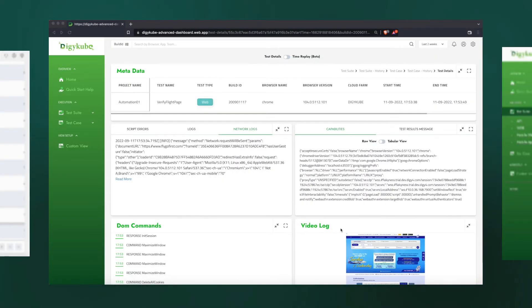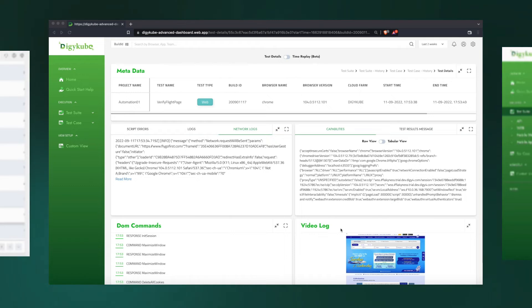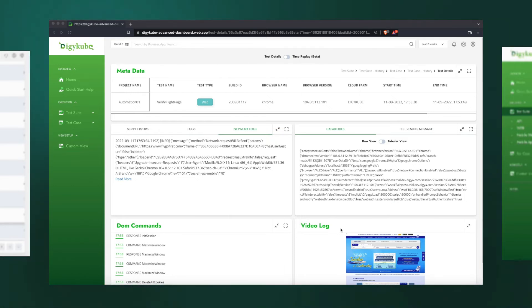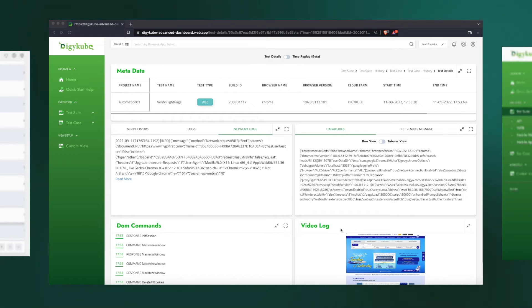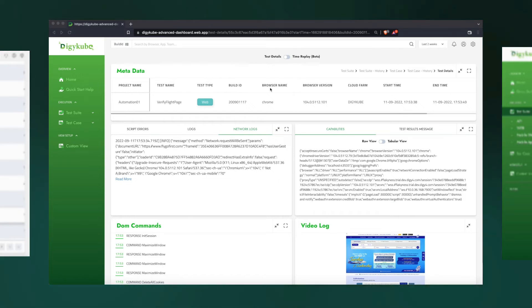Any test automation failure analysis requires answers to five questions: what happened, when it happened, where it happened, why it happened, and how it happened. So, this page helps us understand the how part of the root cause analysis.